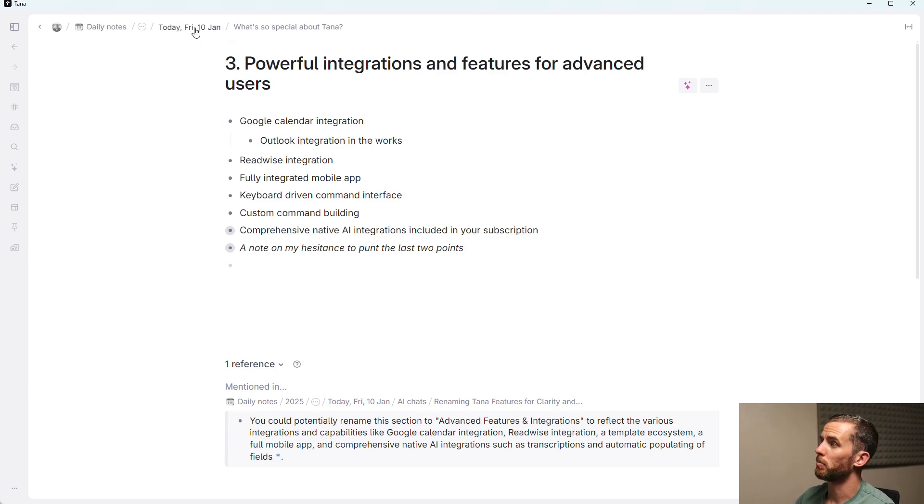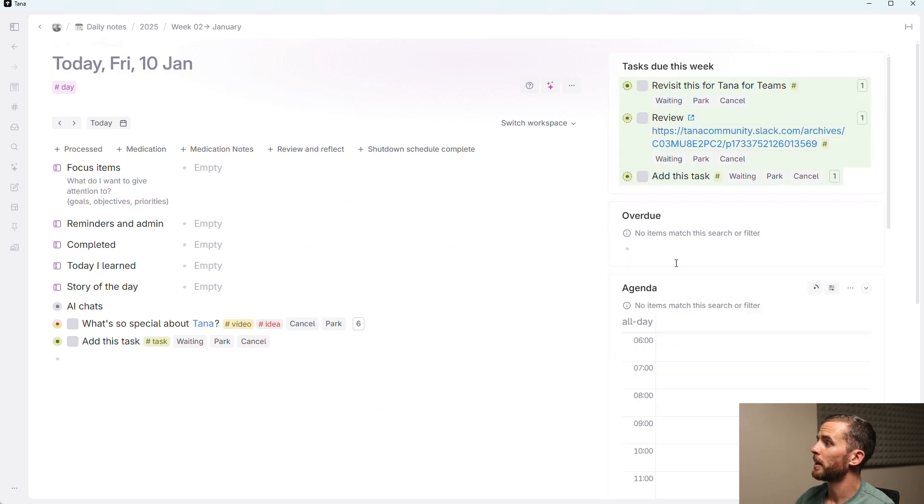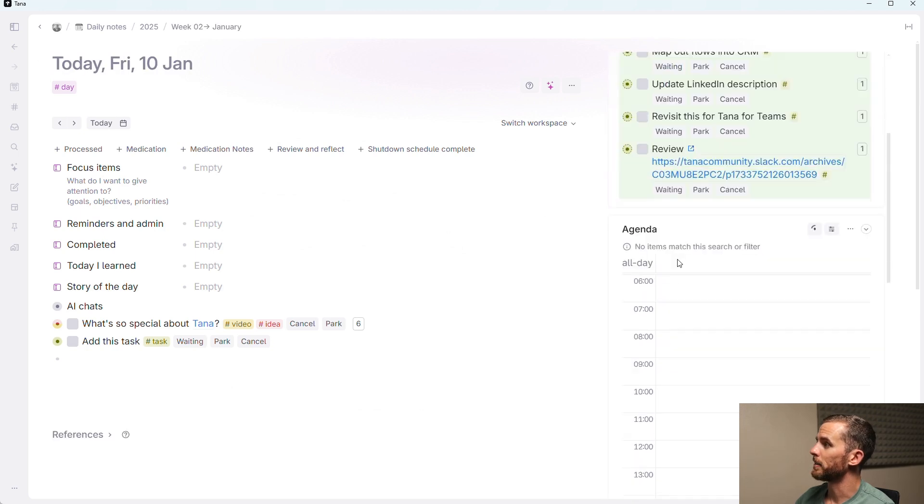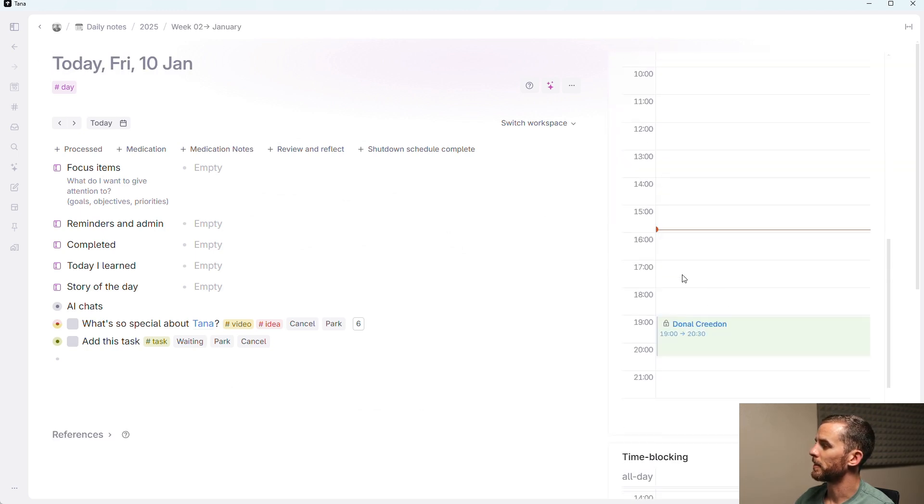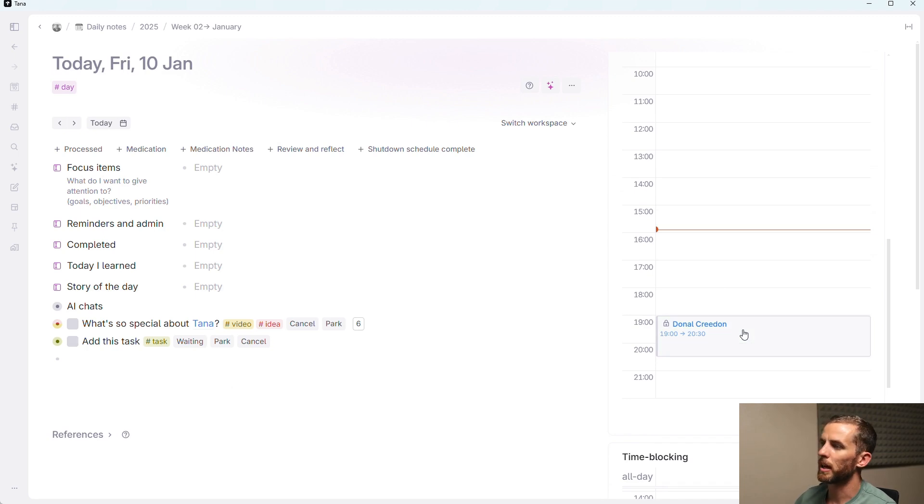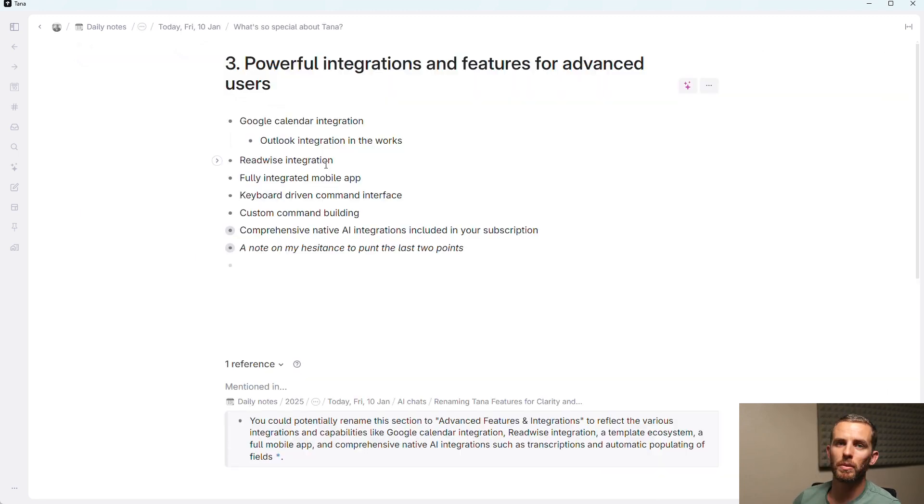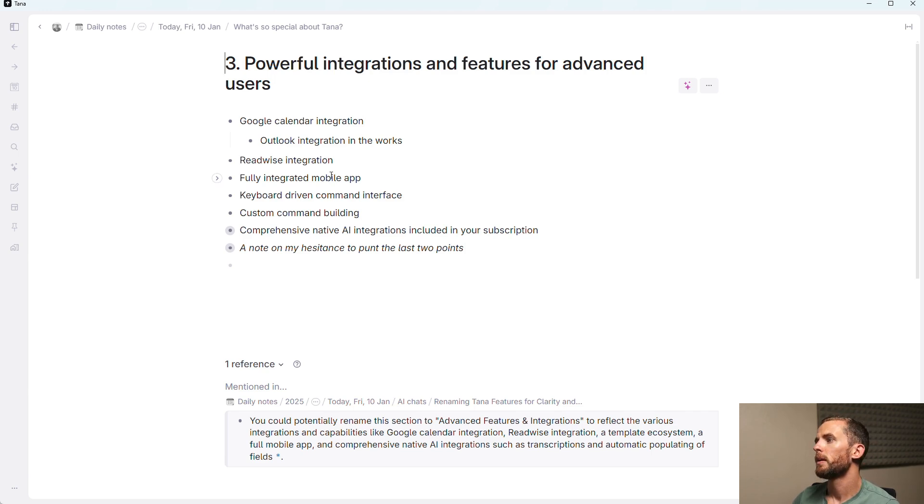So for instance, if I go to my Today node, I can see my tasks, but there we go. I can see that I've got an event tonight which I need to go to. There's also a Readwise integration, so all your reading highlights will come into Tana if you set that up. There's a fully integrated mobile app.